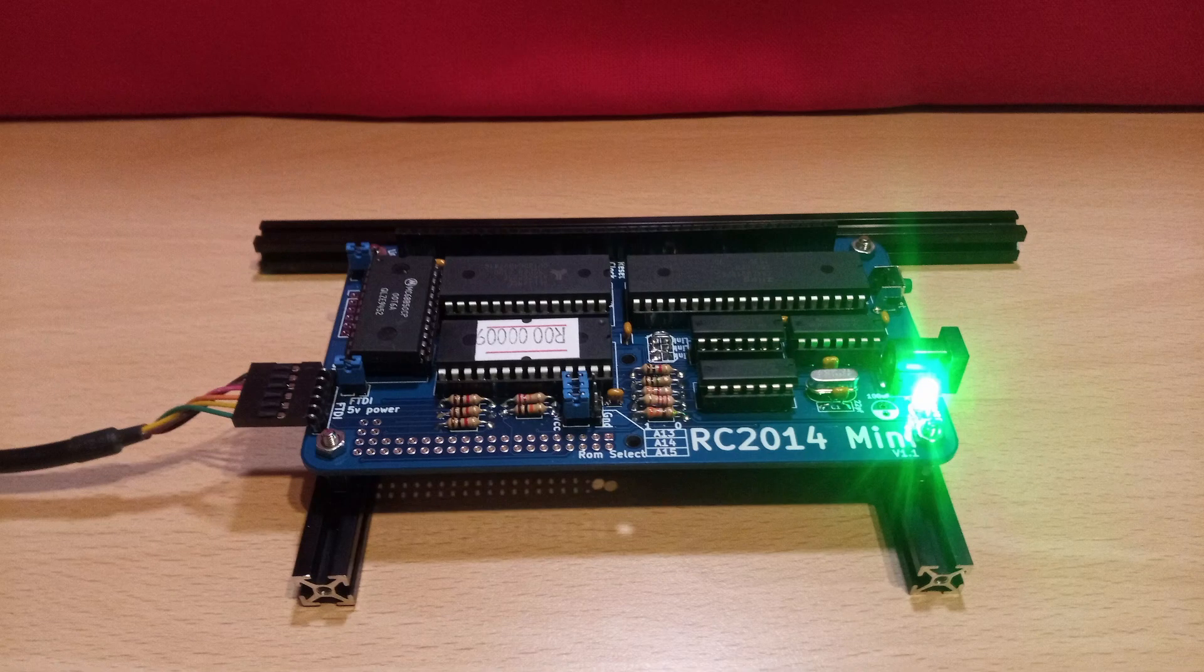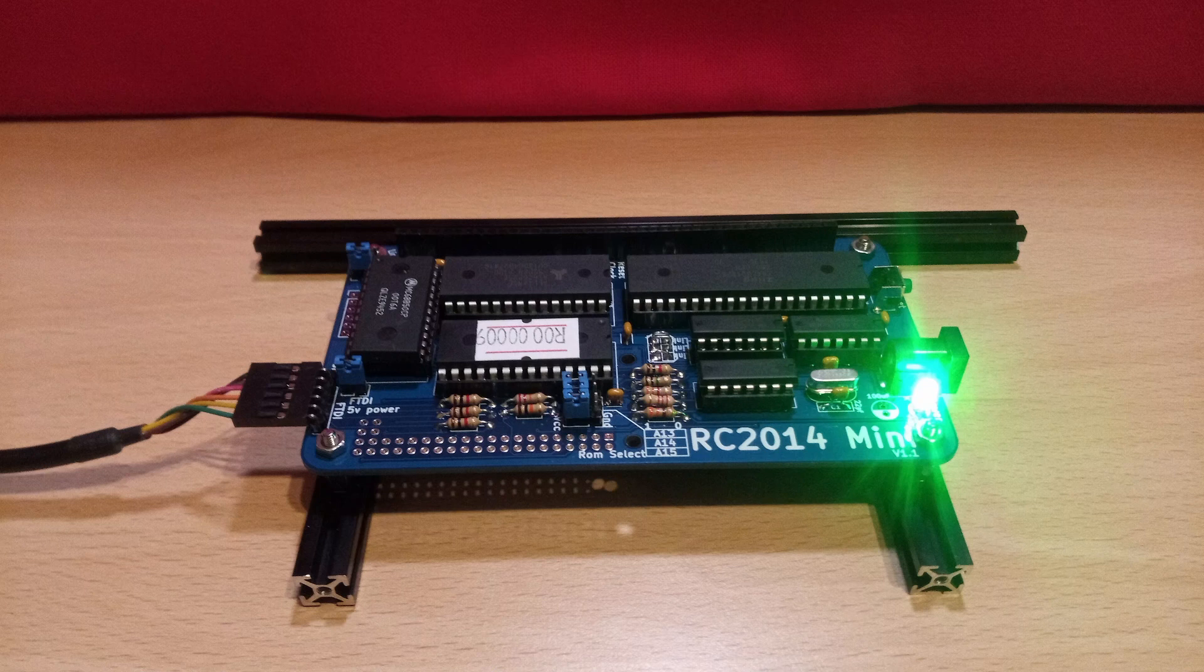Here we see the board fully assembled and with the FTDI cable plugged in and supplying power. The power LED is quite bright and you can't miss the fact that the board is powered up.